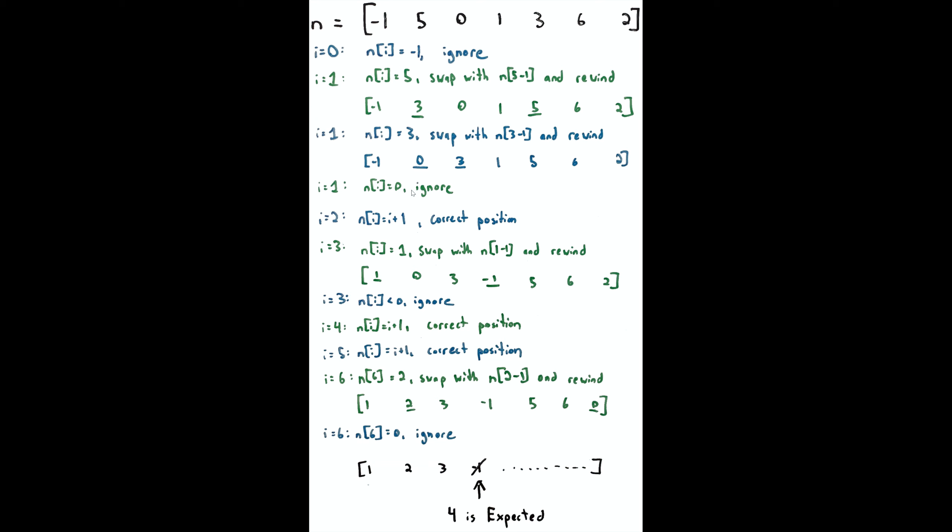For i=3, we're going to do another swap. Here we're swapping out that -1 with 1, and now that 1 itself is in the correct position. We're ignoring values less than 1 because we'll probably be swapping them out anyway at a later step. At i=3 again, because we've just rewound, it's less than 0 so ignore. At i=4 and i=5, both are in the correct position because we've already handled those with previous swaps.